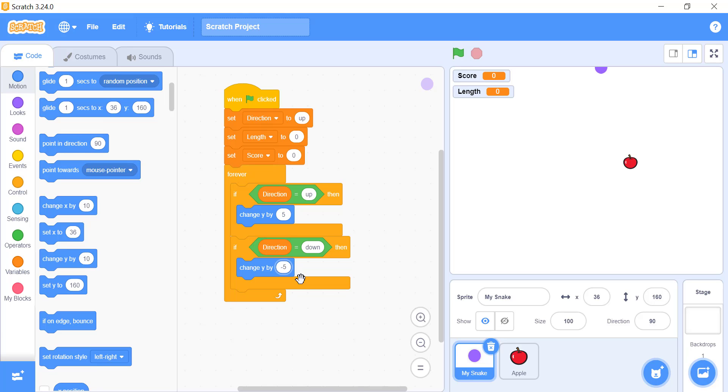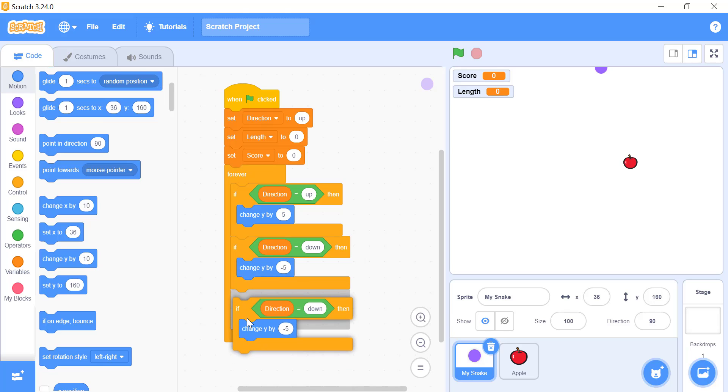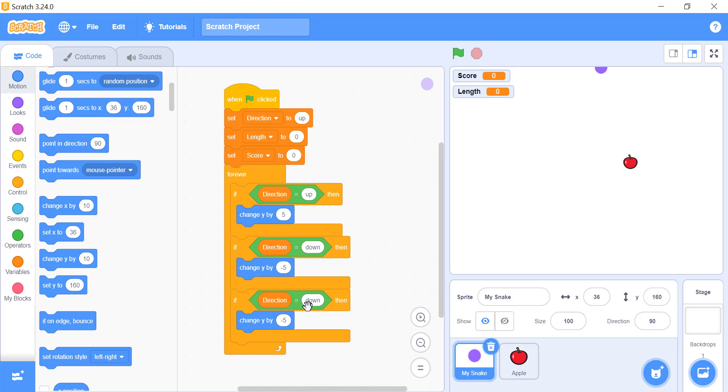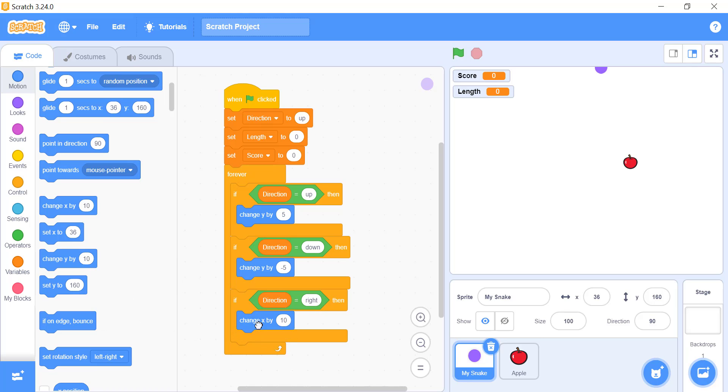Now add a third if block for the snake to move towards the right side of the screen. For that copy and paste the above code making two small changes. First, change the condition of the if block from down to right. Then, add a change x by 5 block.